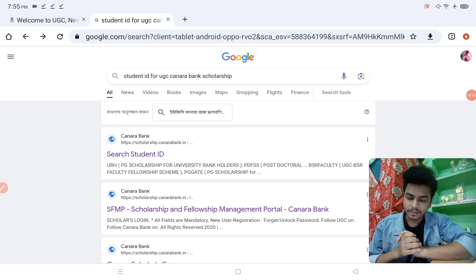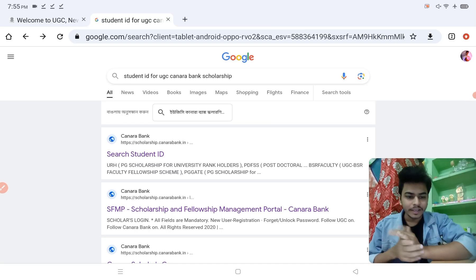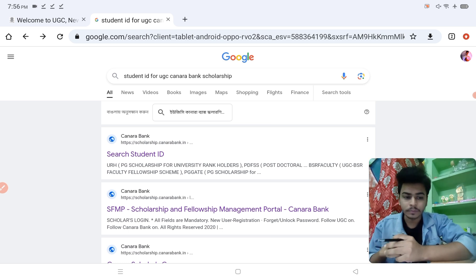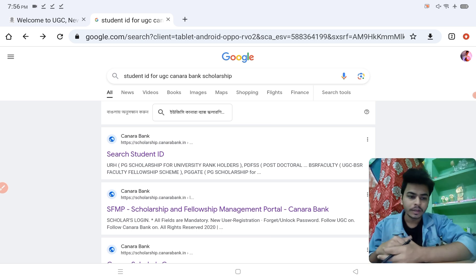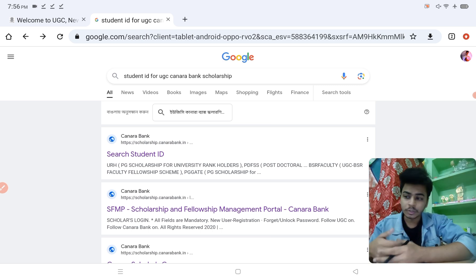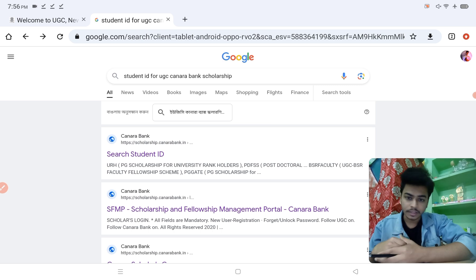Hello everyone and welcome to my channel. In this video we will discuss an important topic: how you find, register, or get your student ID from UGC. If you went to college and your college said they don't have any information regarding student ID creation or don't know how to create the student ID, this video is for you.